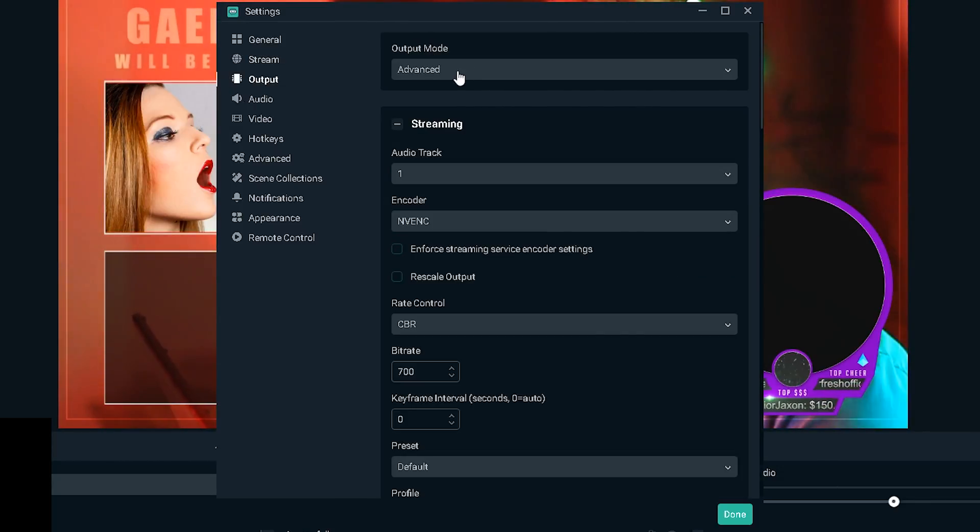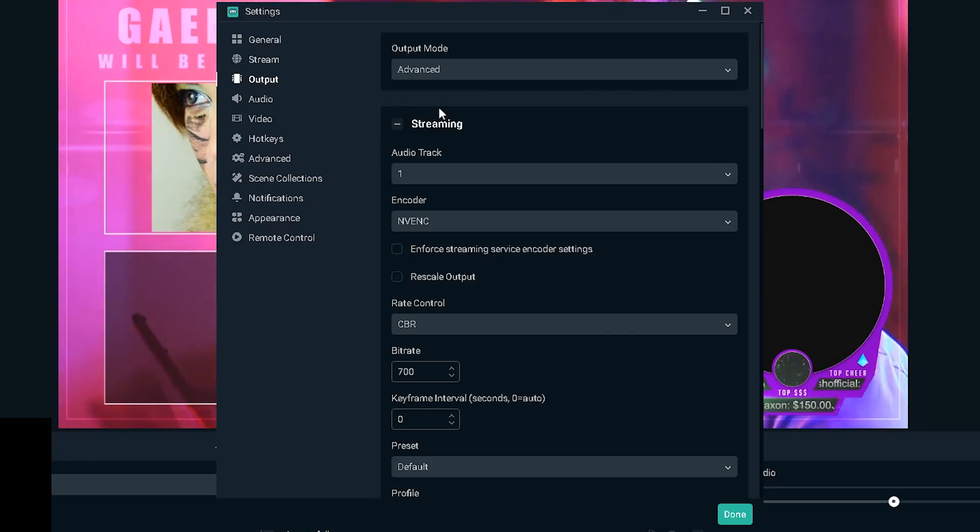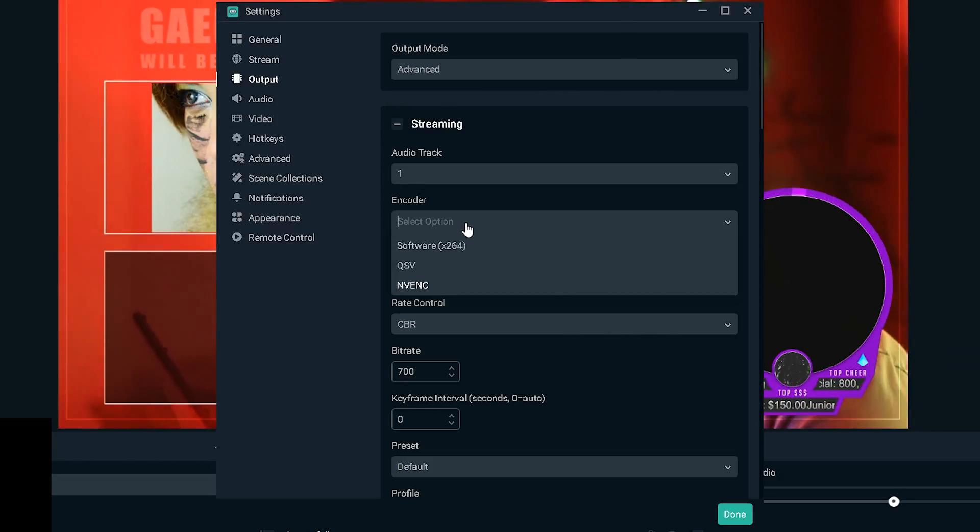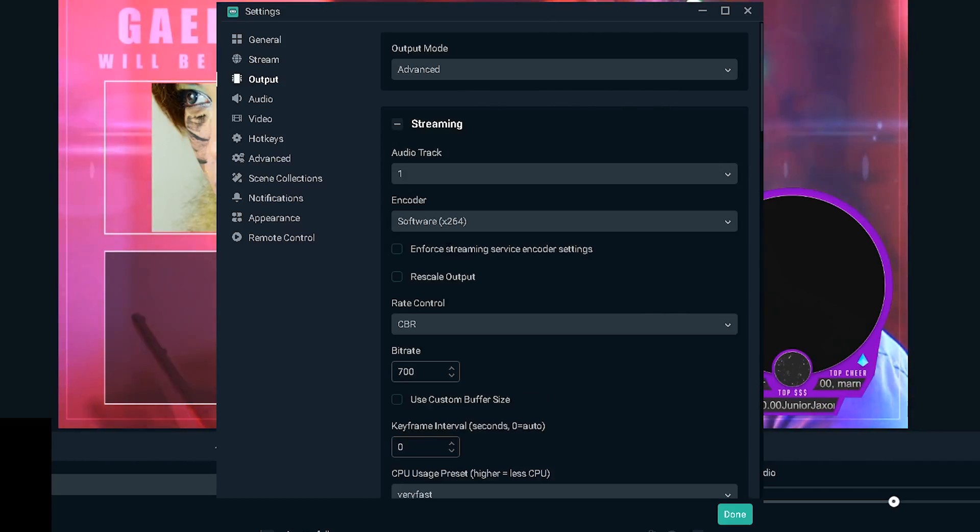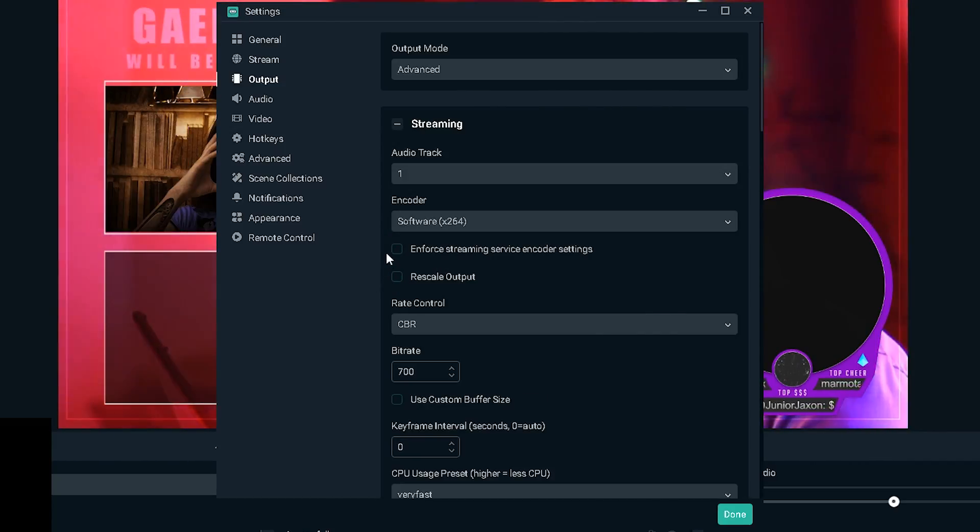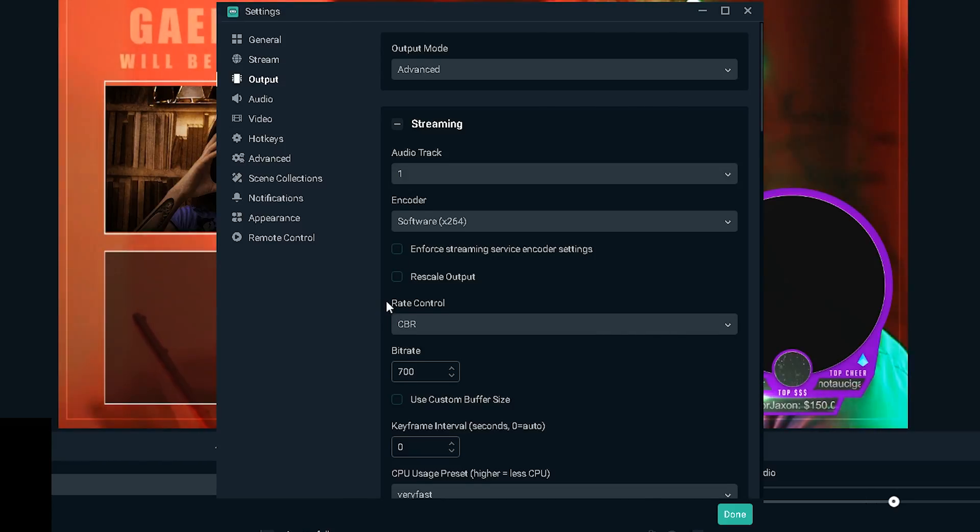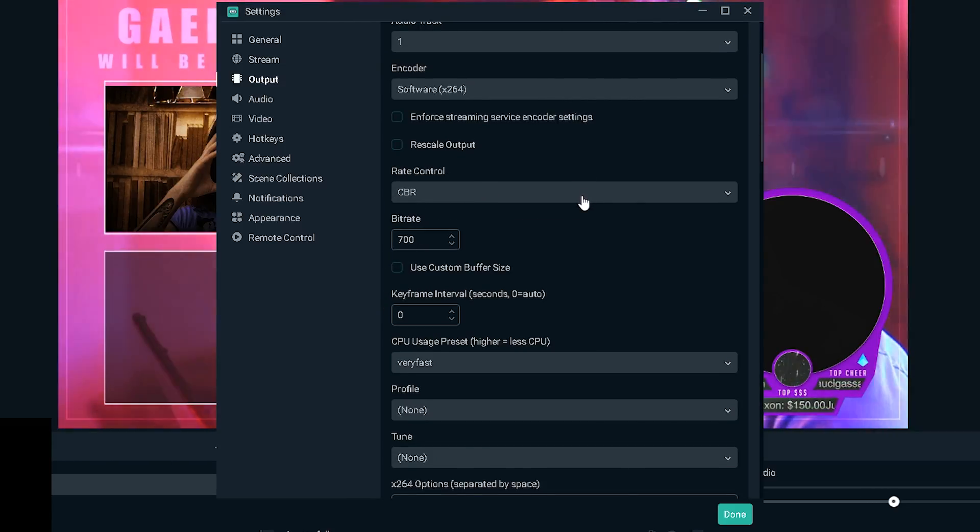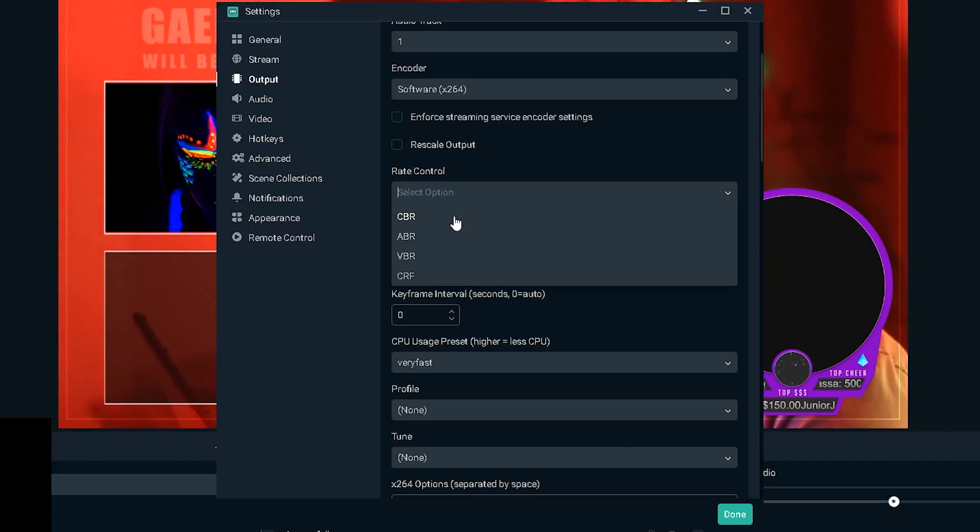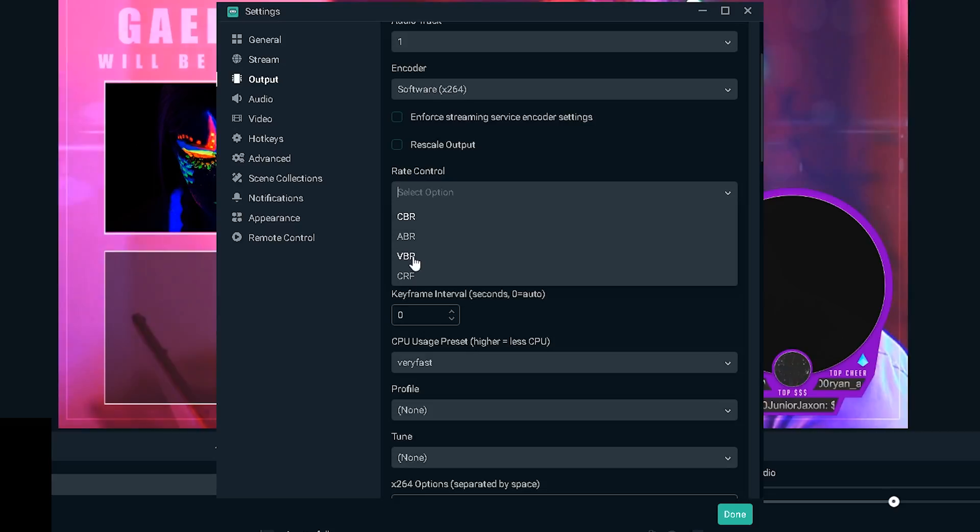So whatever server you find in the list that's going to be the closest to you is absolutely what you want to pick. Automatic usually does the job but I've had times where it connected me to Germany and stuff like that, so better be safe by picking the right server. Now we're gonna click on output.